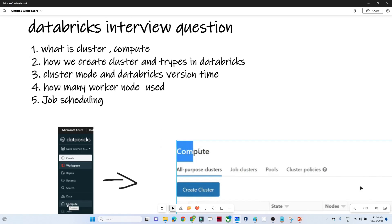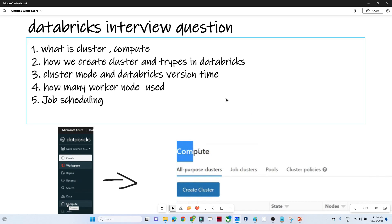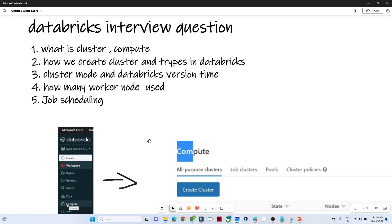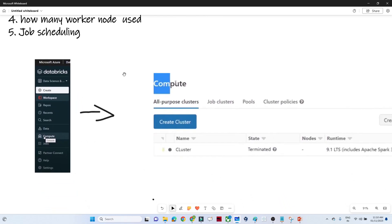Hello everyone and thanks for joining. In this video we are going to discuss a few Databricks interview questions which are generally asked in an interview. From a basic perspective, you should know about Databricks — what is a cluster, what is compute, how we create a cluster, what kind of configuration you have done, what was the cluster size, how many workers you used, and what kind of job scheduling you were using in your work.